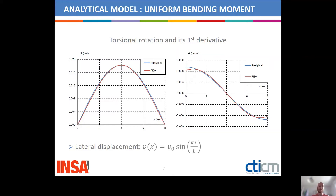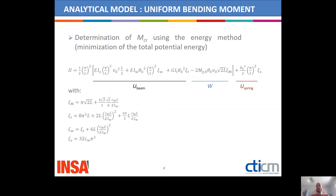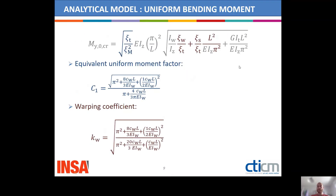Since out-of-plane rotation is free at both ends, we assume that the lateral displacement can be approximated by half of a sine wave. Using those displacement and rotation fields, we integrate over the length and obtain the expression for the potential energy with the strain energy of the beam and the spring, and the work of the external load. We then obtain the expression for the critical bending moment, in which we recognize the equivalent uniform moment factor and the warping coefficient. We have these two expressions in the case of uniform bending moment distribution.